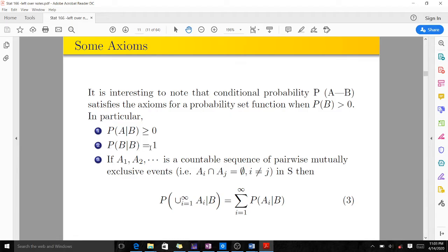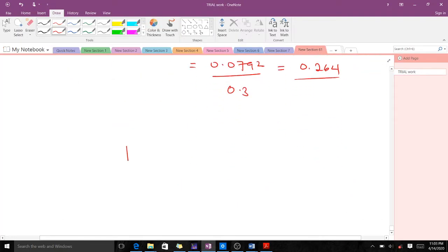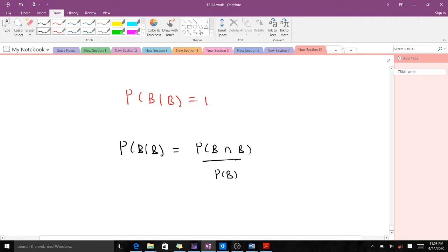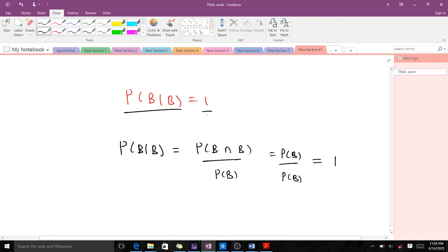We also have that probability of B given B equals 1. To show why: from the conditional probability formula, probability of B given B equals probability of B intersection B over probability of B. But B intersection B is just B itself, so this equals probability of B over probability of B, which equals 1.